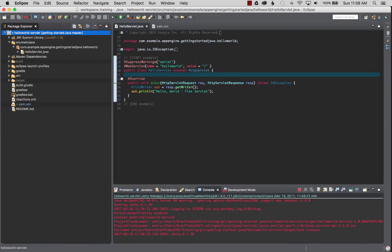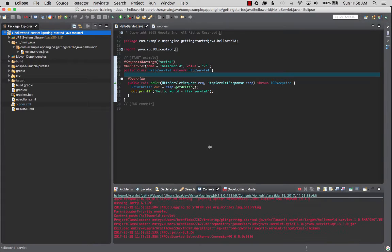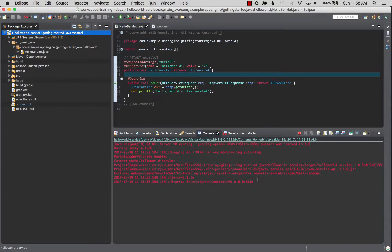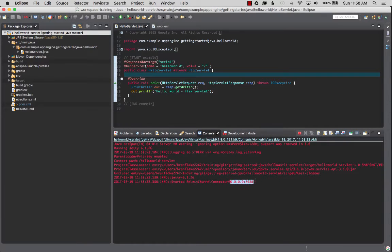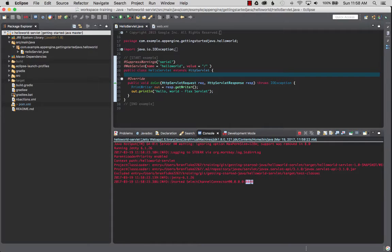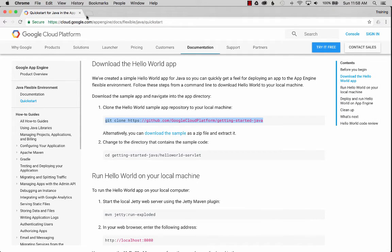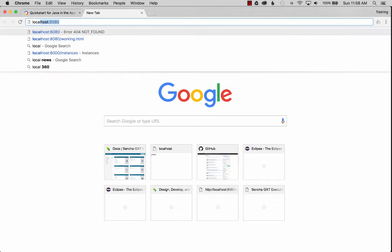This should automatically start up the Jetty launcher, create the Jetty launcher with the default configs. It's running on all the IPs that's bound to and it's bound to port 8080.